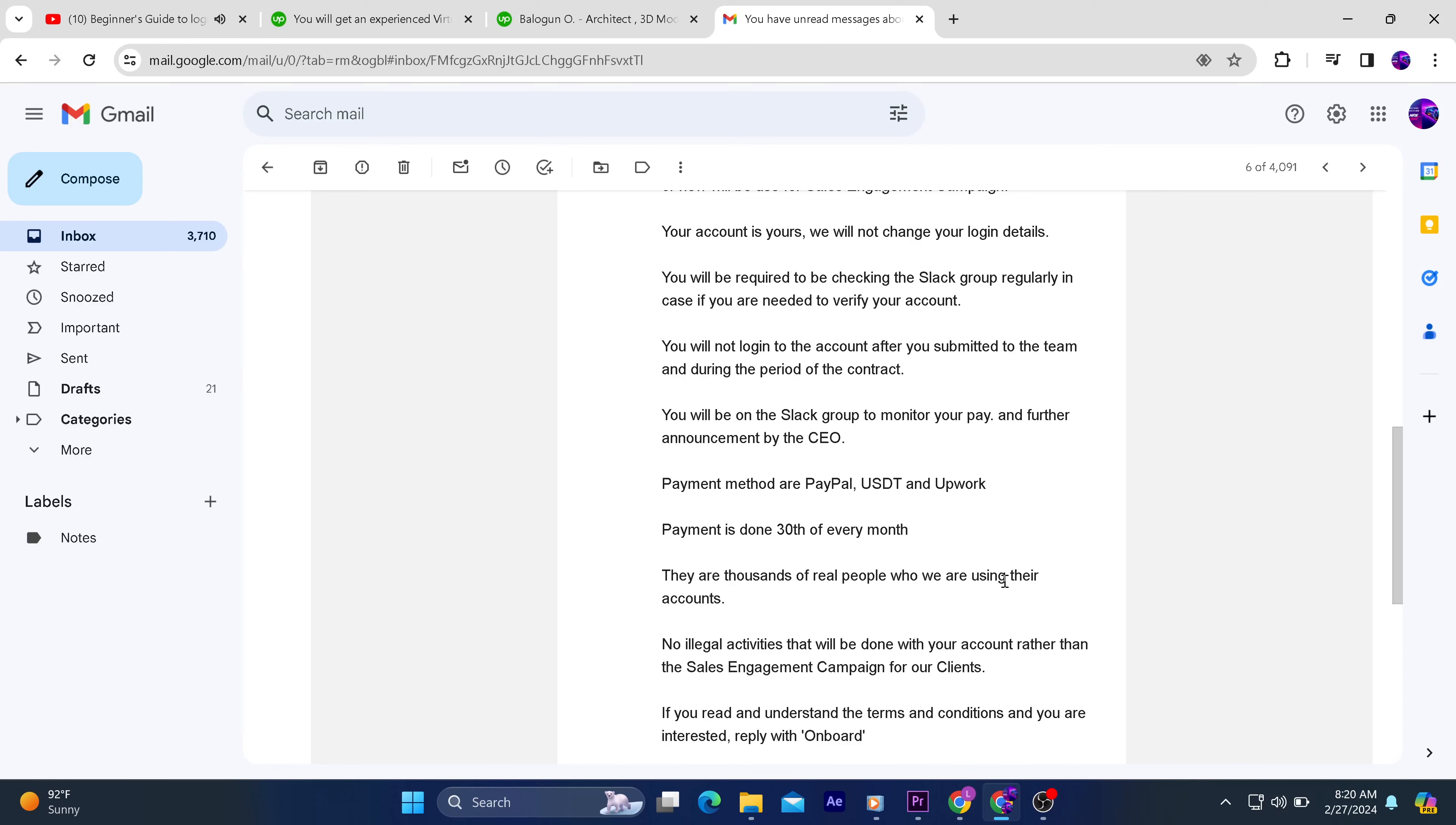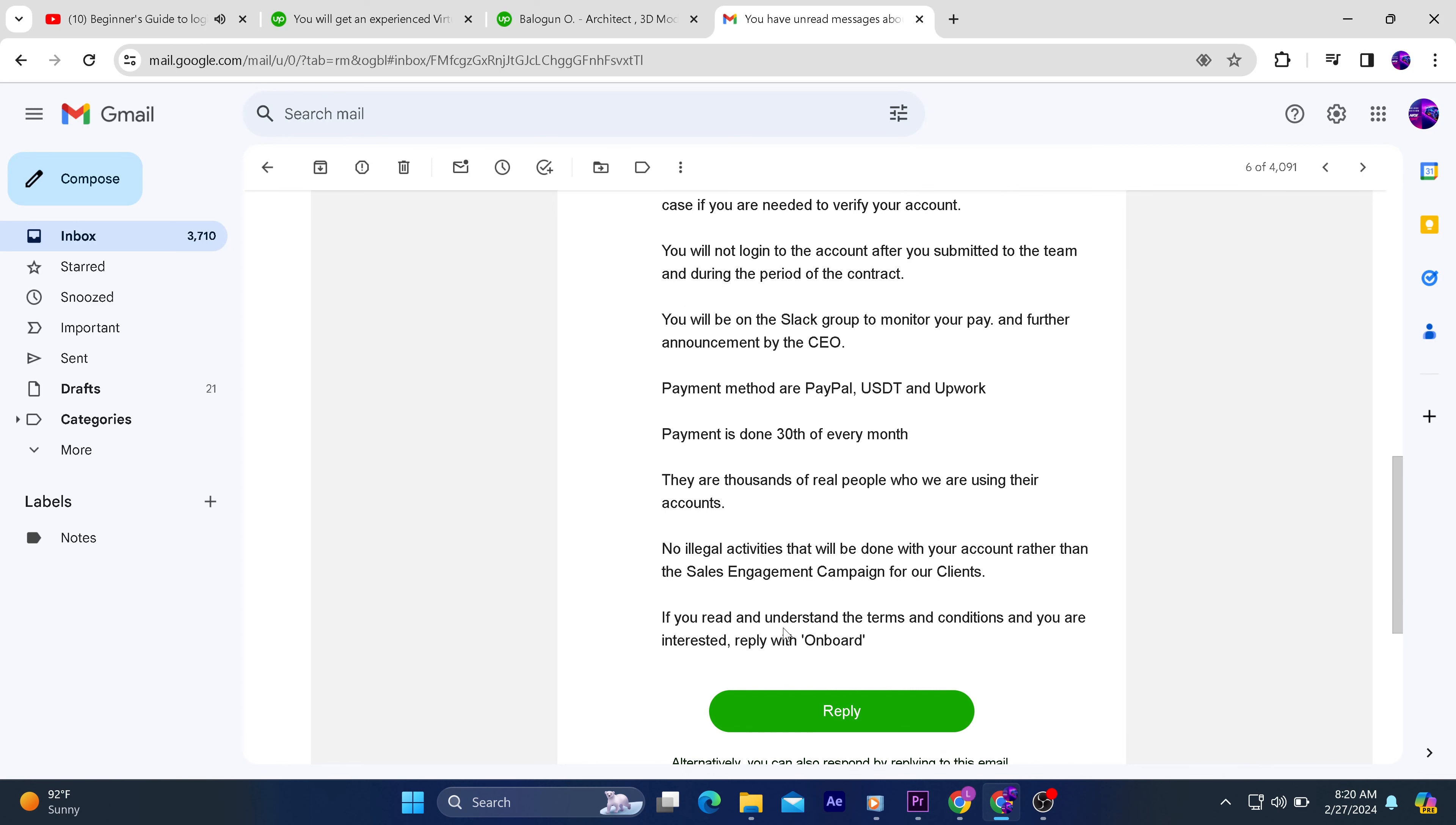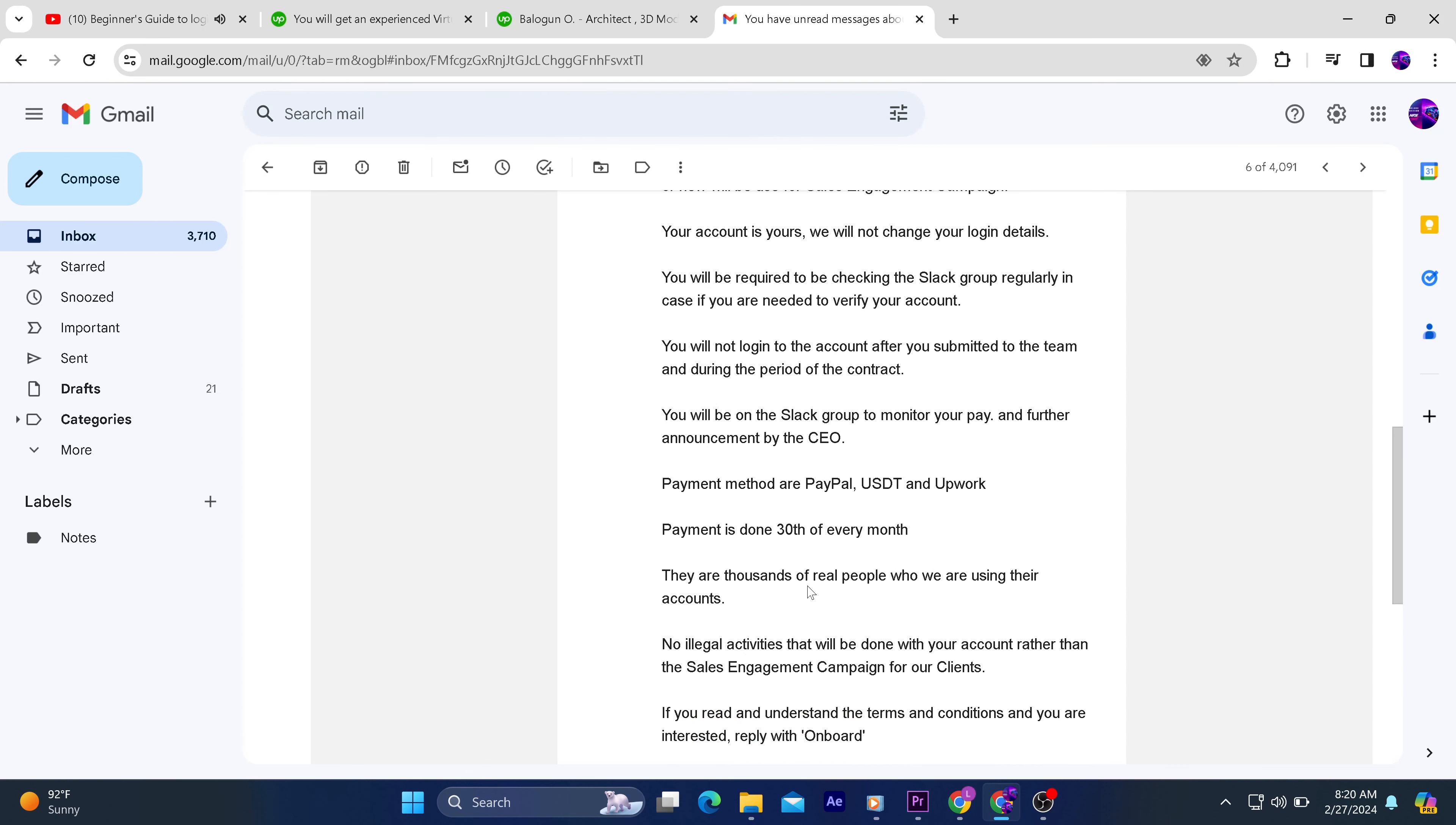He also said payments will be done on the 30th of every month. He also said something like, there are thousands of real people who are using their accounts. No illegal activities will be done on your account.